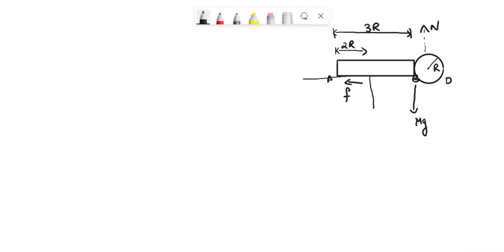The body is at rest. The total mass of the system is 3m plus 2m is equal to 5m.